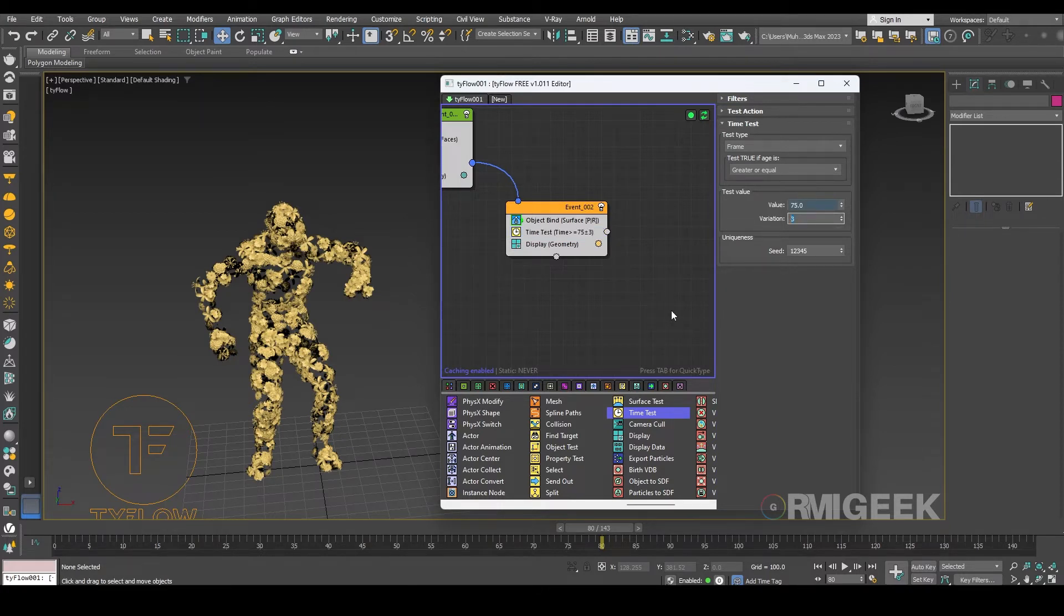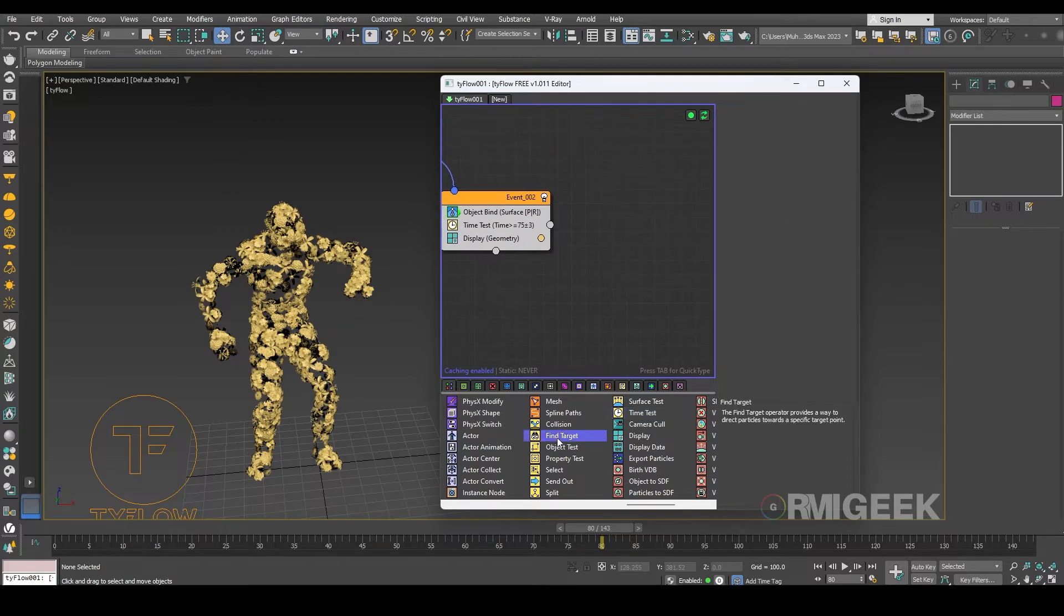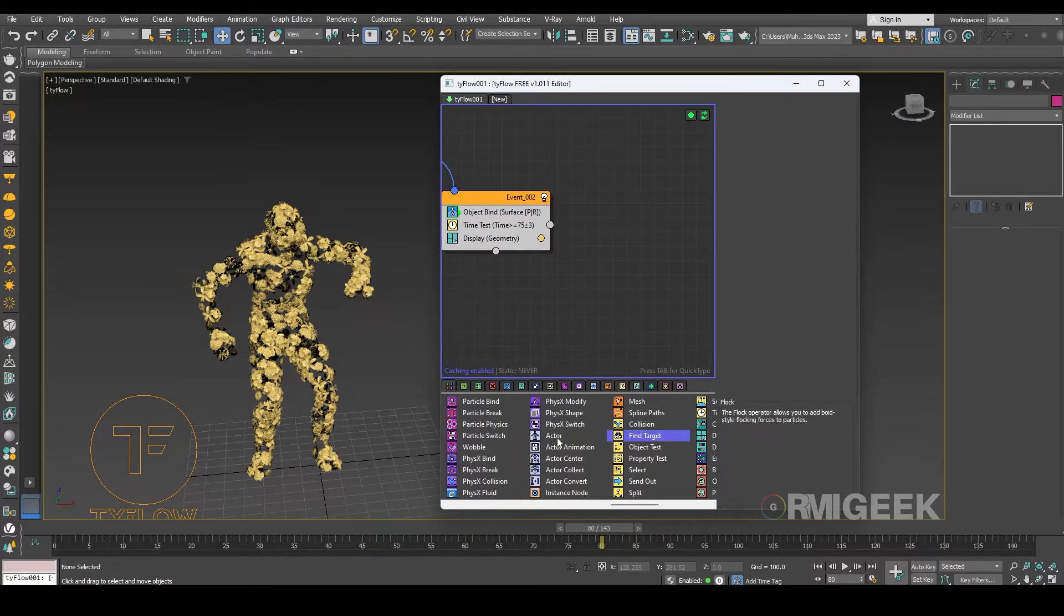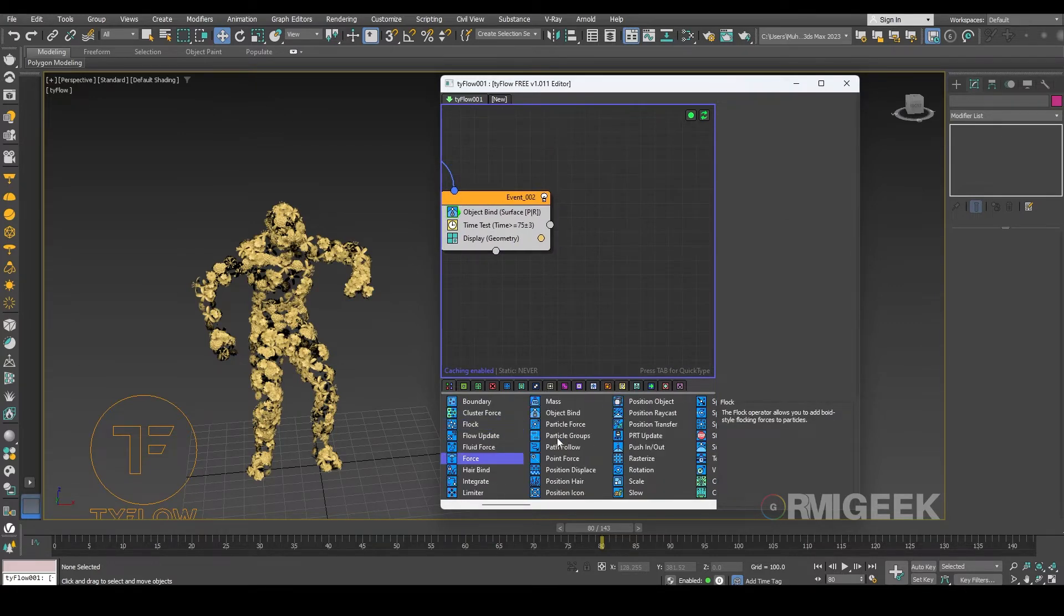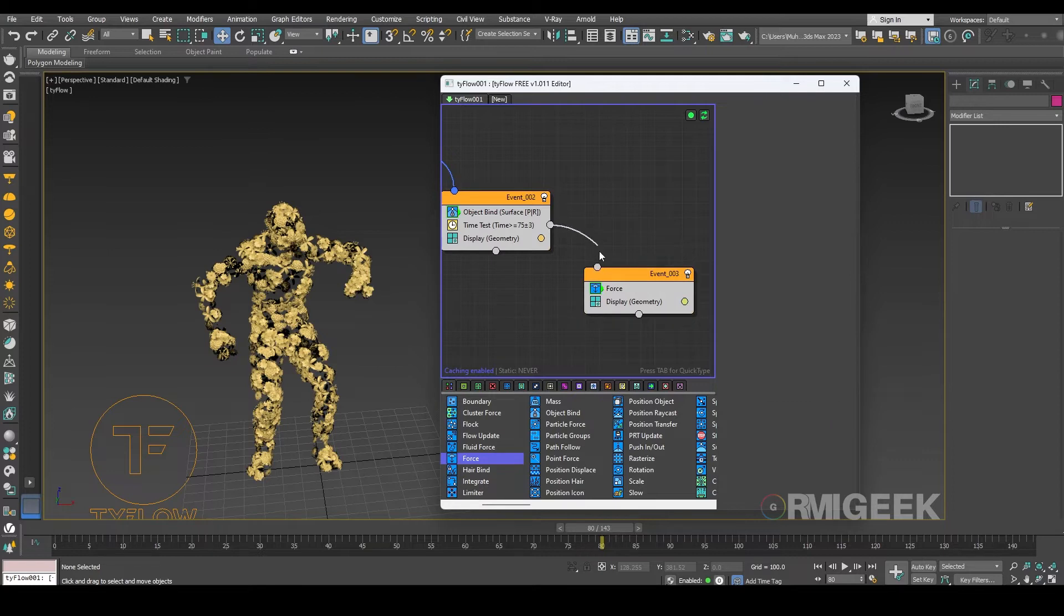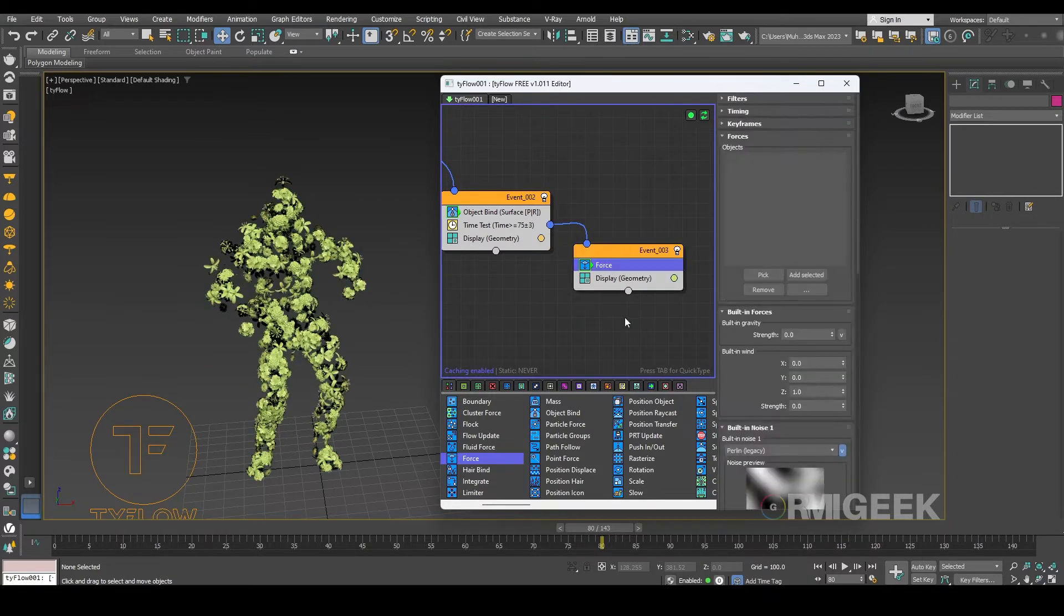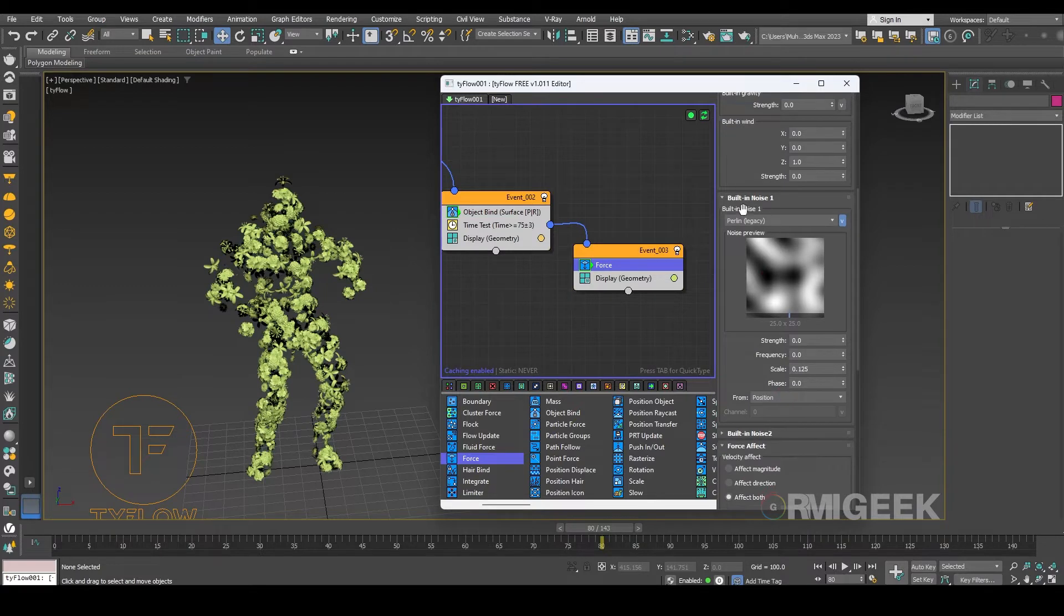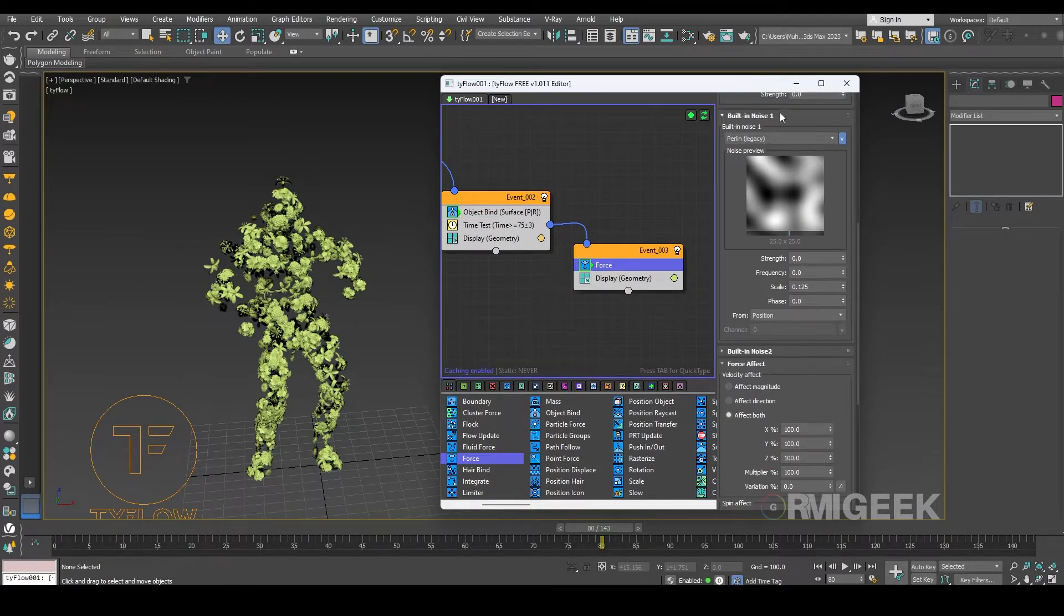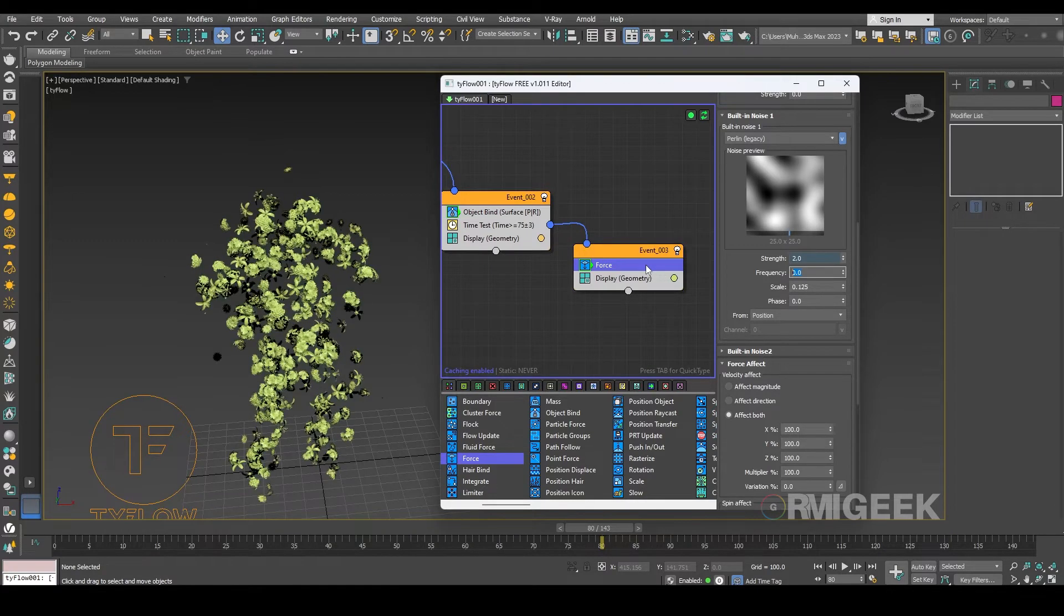Okay now we need a force operator. Let's connect them. Okay in force operator here I need a built-in noise to parallel GSC noise one and I'm making it strength to 2 and frequency to 2.